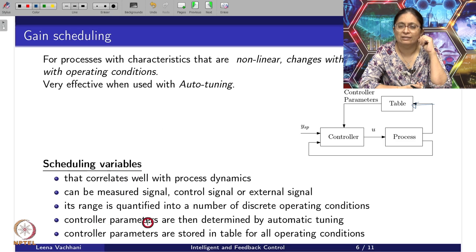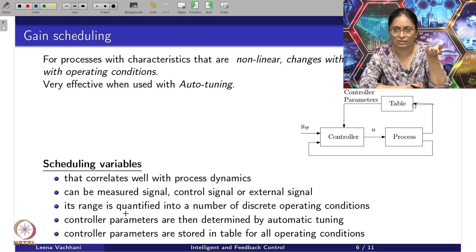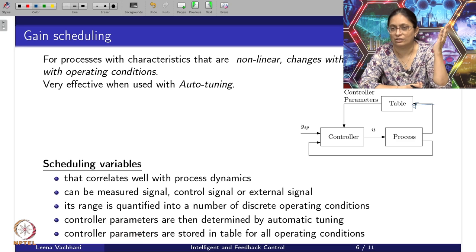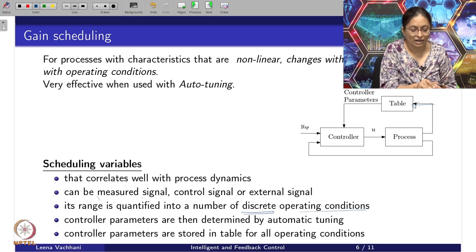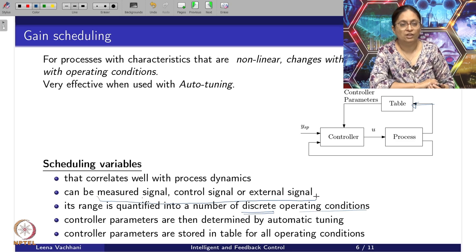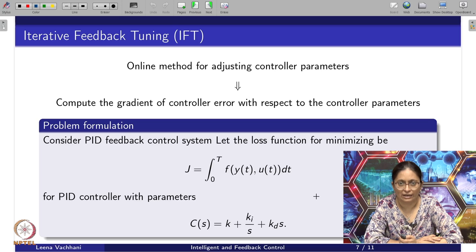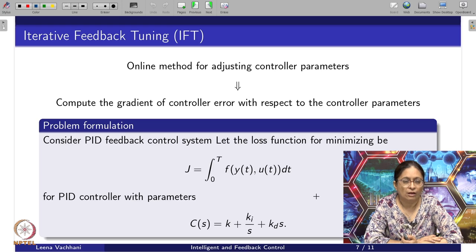The controller parameters are then determined by auto-tuning methods. One can also use learning methods. Controller parameters are stored in this table for all operating conditions, and these operating conditions are identified with the help of measured signal, control signal, external signal, or a combination of these. Given this idea about gain scheduling, there is one very promising method for gain scheduling that also does a kind of PID control of non-linear systems.